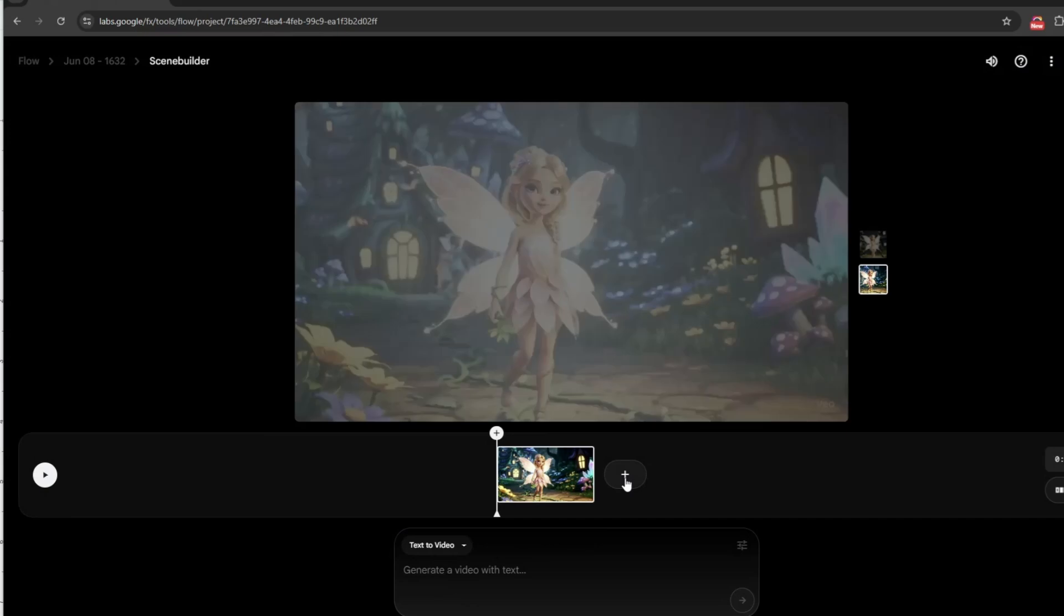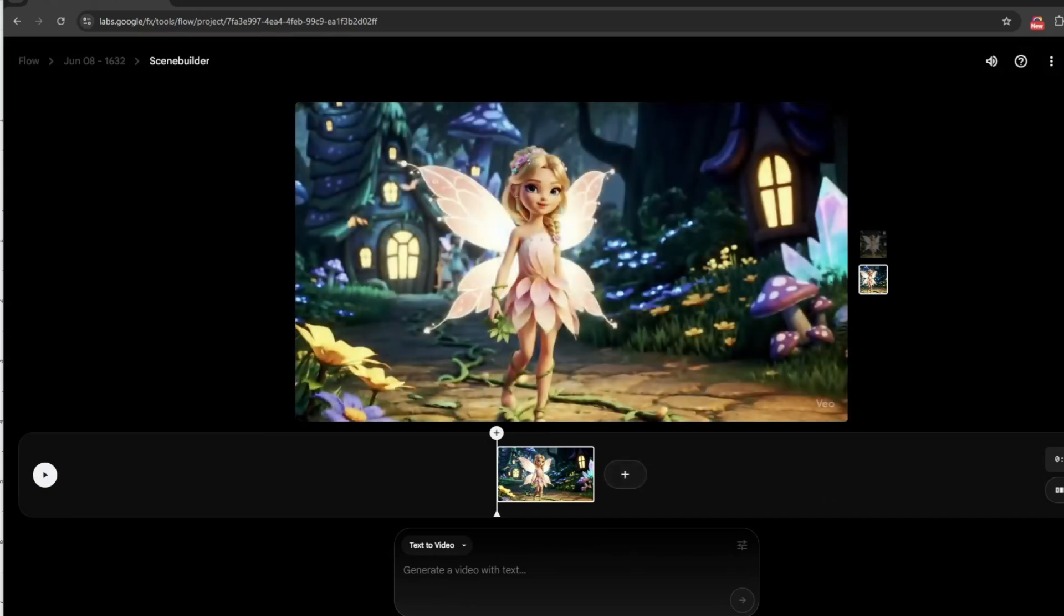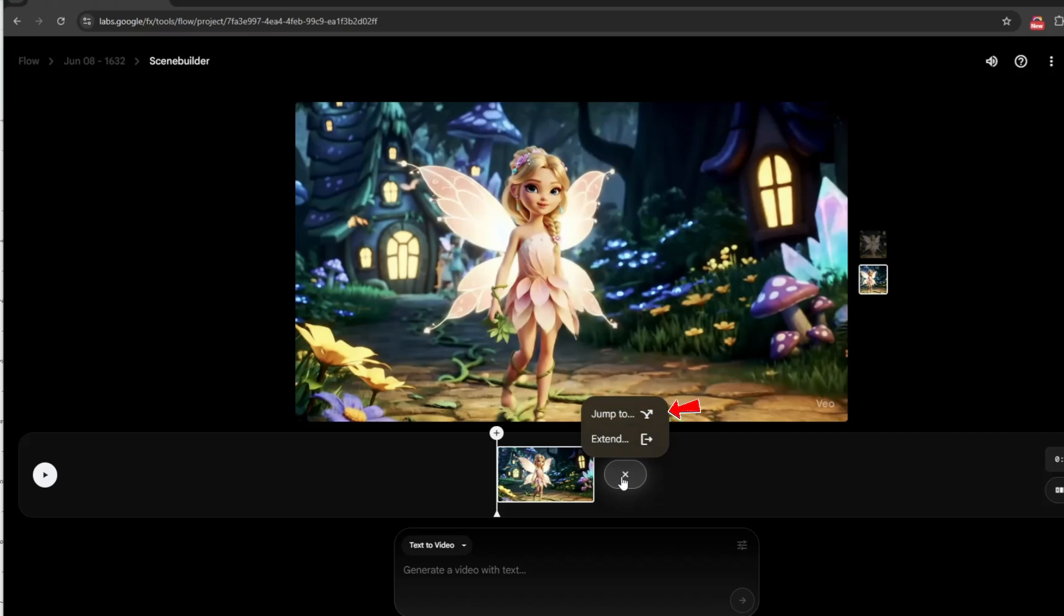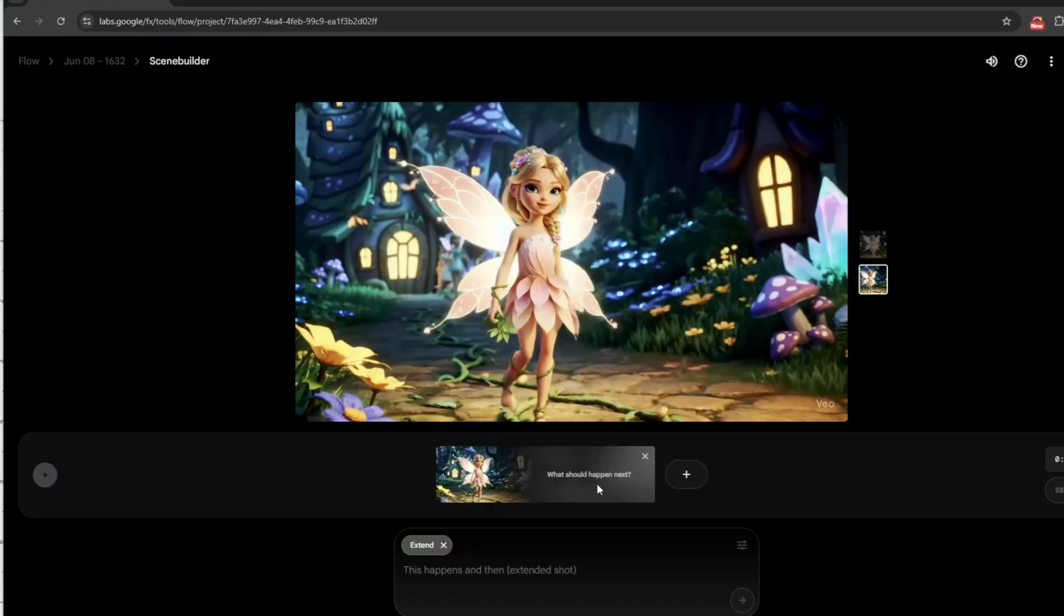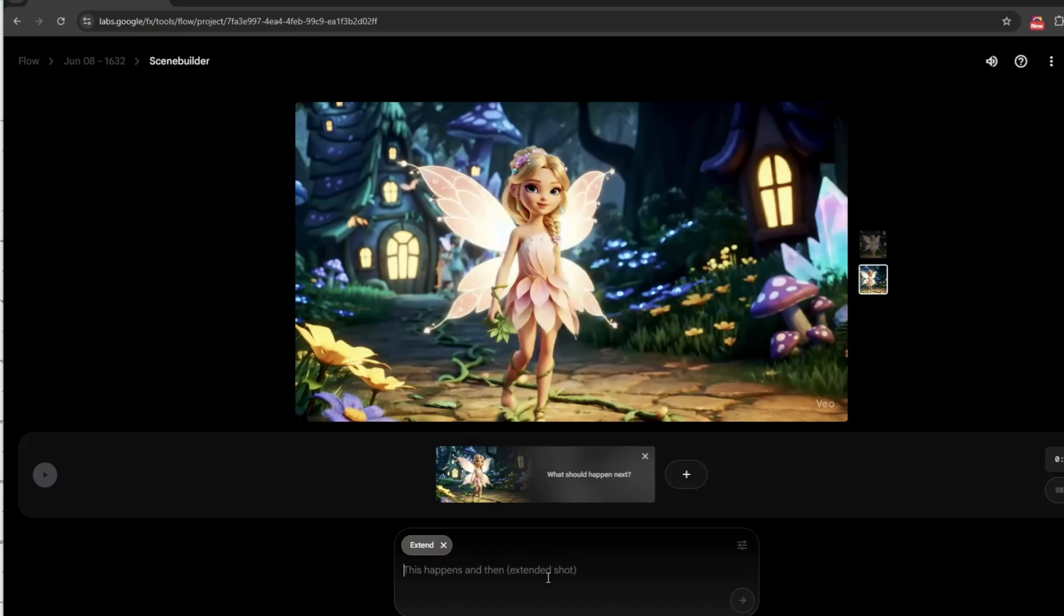To continue building your sequence, click the plus sign button. You'll have the option to either Jump to the next scene or Extend the current one. Use Jump to when you're moving to a new location, new event, or a different moment in your story. Use Extend when you want to keep the scene flowing naturally without changing the setting. I clicked Extend to seamlessly continue the next part of my story.